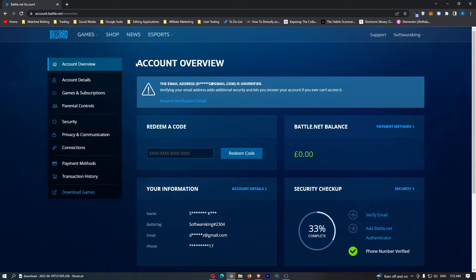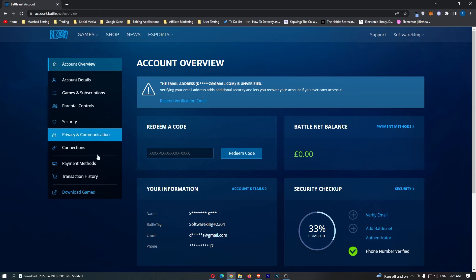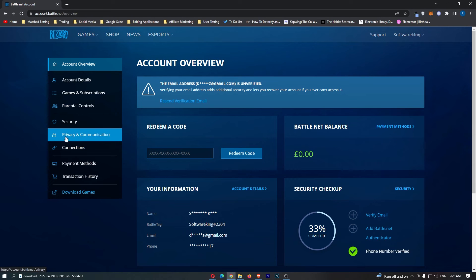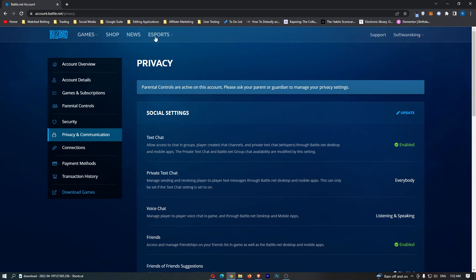Once you do this, you'll be taken to the account overview, and we are interested in this menu on the left-hand side. From here, you want to click on Privacy and Communication, and this is going to take you over to the privacy area.